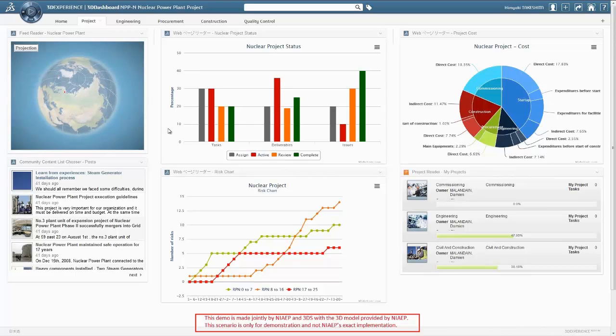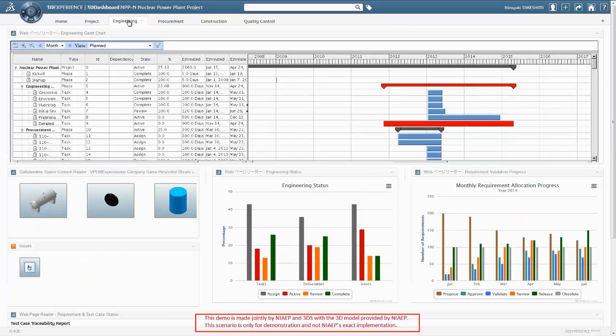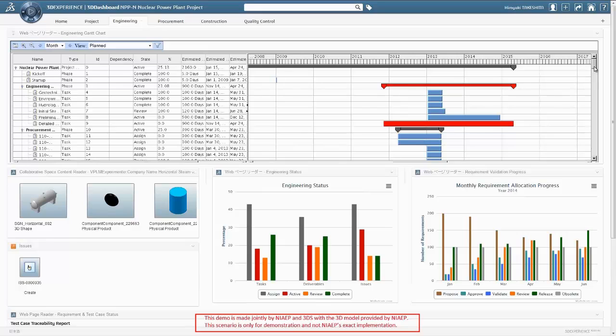The Engineering tab allows you to aggregate project dashboards related to the engineering deliverable plan, enabling an alert for any deviation in delivery scheduling.